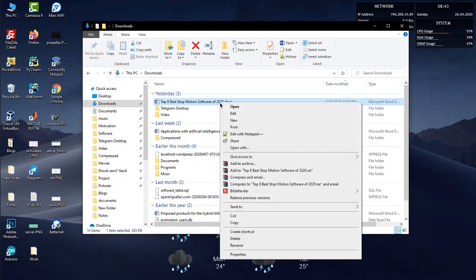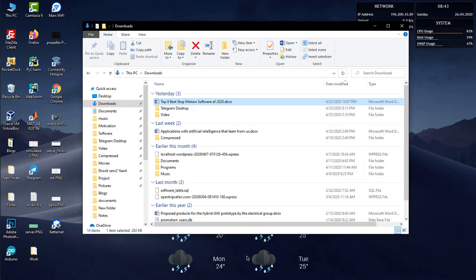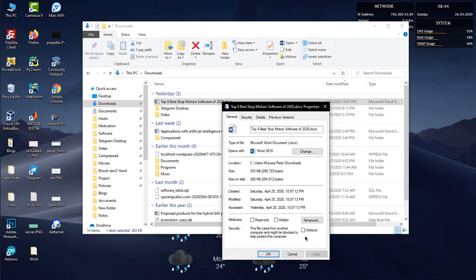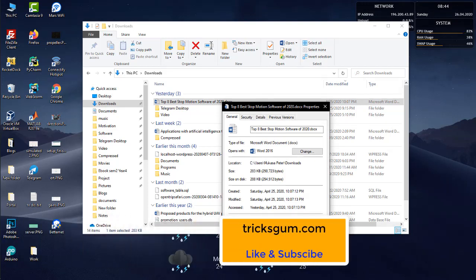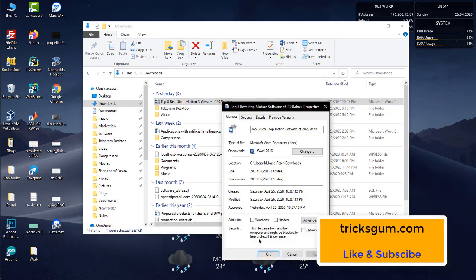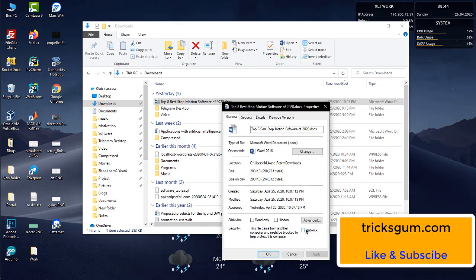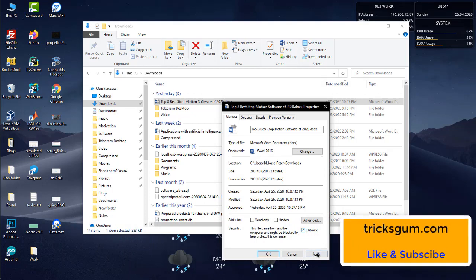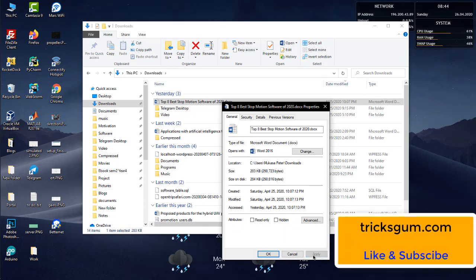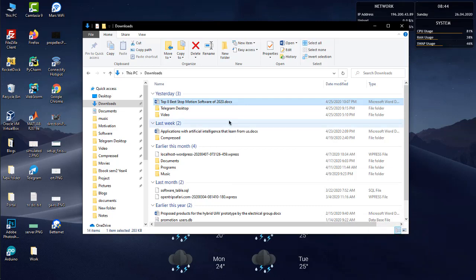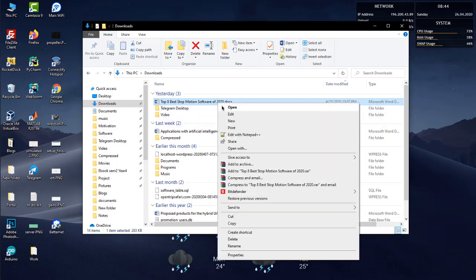Then you right-click and go down to properties. When you open up the properties, down at the bottom you will see the unblock option. When you have opened the properties panel, you tick it, then you apply, and then you press OK.